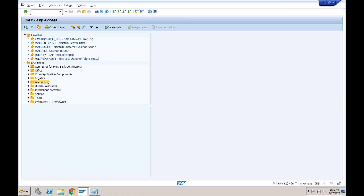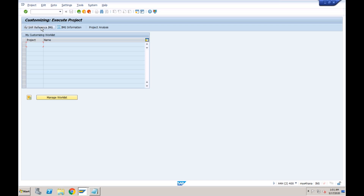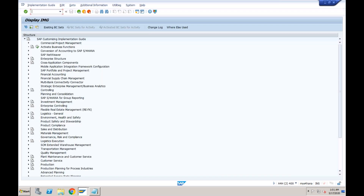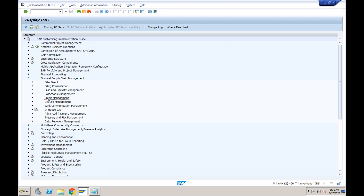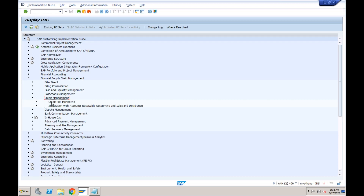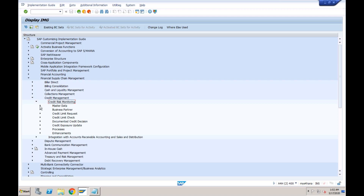We have done some configurations, created master data, and also performed some transactions. All configurations related to credit management are now available within Financial Supply Chain Management. There is no more confusion about something being in Sales and Distribution — that is no longer available. In Financial Supply Chain Management you will see the component folder called Credit Management, and all configurations are available here, including credit risk monitoring.